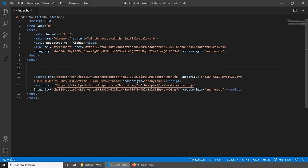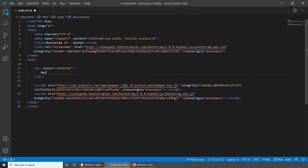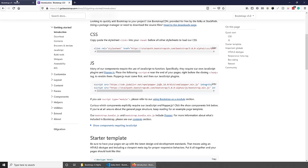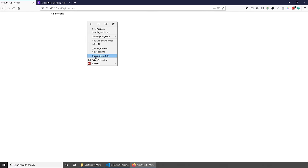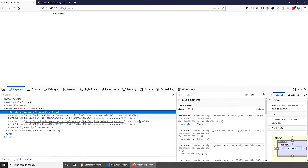Before we get started with Bootstrap, we need to have a look at containers. Containers are the most basic layout element in Bootstrap and they are required when using the default grid system. To get started, we can create a div with the class name of container, and let's write something like hello world. And as you can see, our text has moved to the right side. If we inspect our elements, you will see that the container by default has a max width of 1320 pixels.